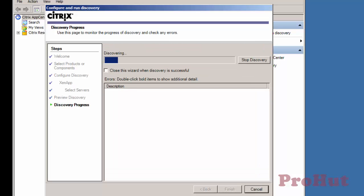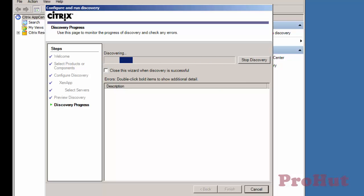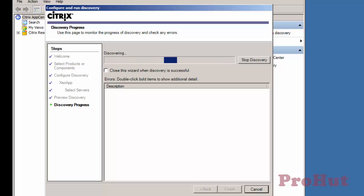Click on Next again. Discovery is in progress. During discovery process, it checks all the Citrix services, primarily IMA service. It also checks Citrix connectivity with data store and couple of other things.